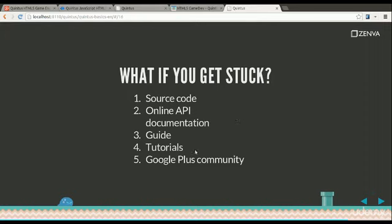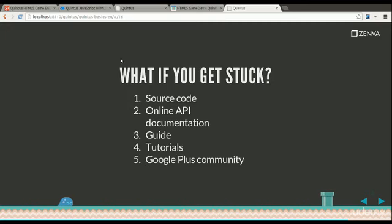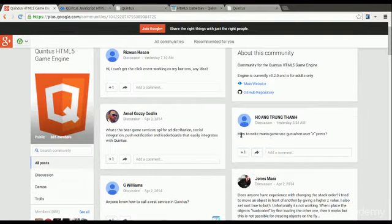So the other place is the Google Plus community. But you really need to ask there only if you've gone through the source code, if you've looked in the API, if you've looked in the guide, if you had read the tutorials at one point so that you know that the answer is not there. Because people at the Google Plus community, they're very friendly. Nobody's getting paid here.